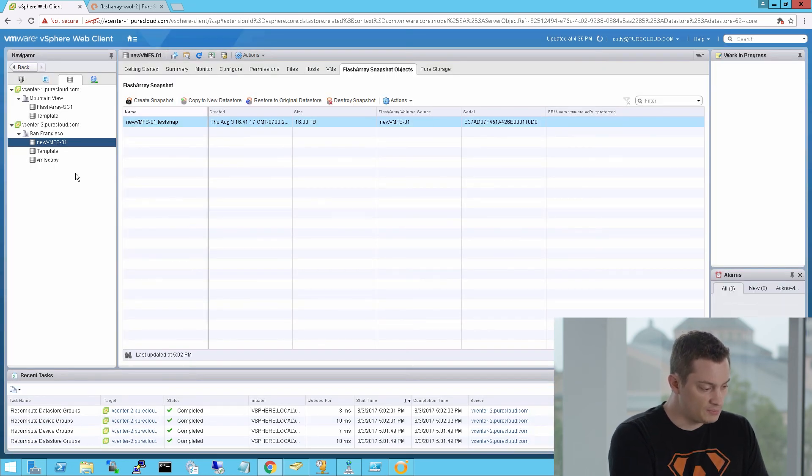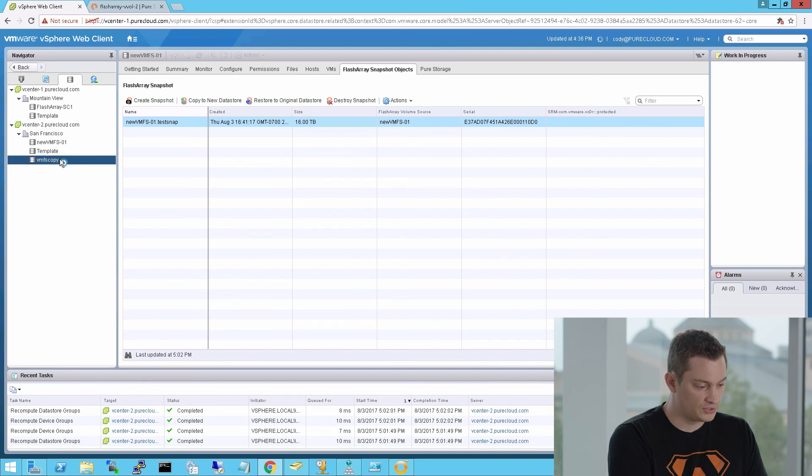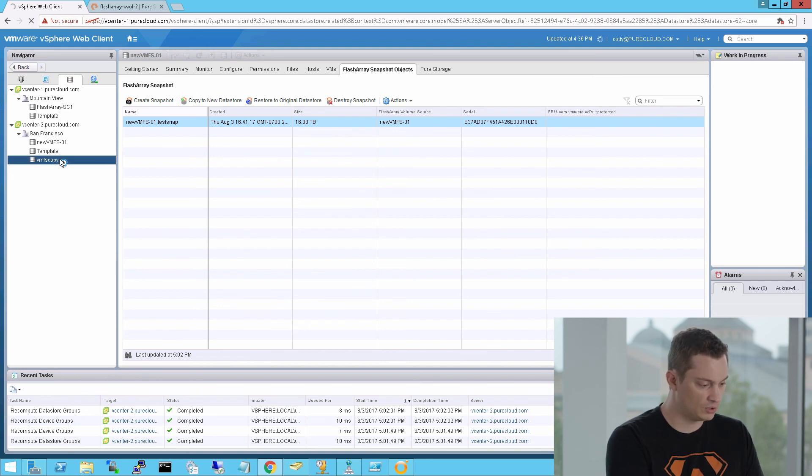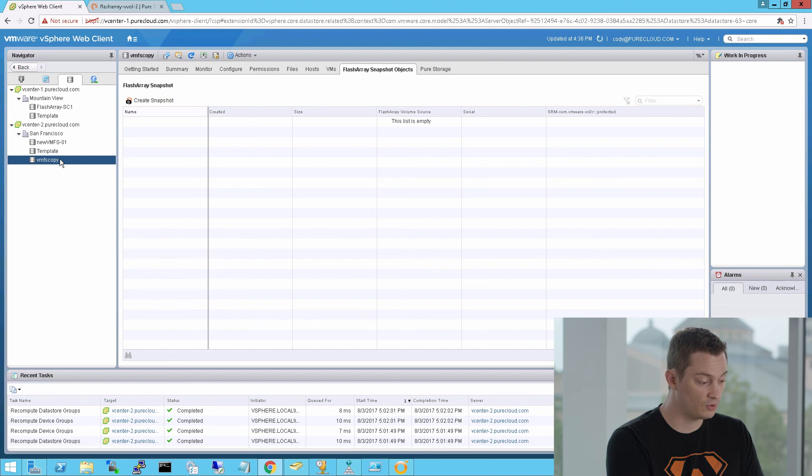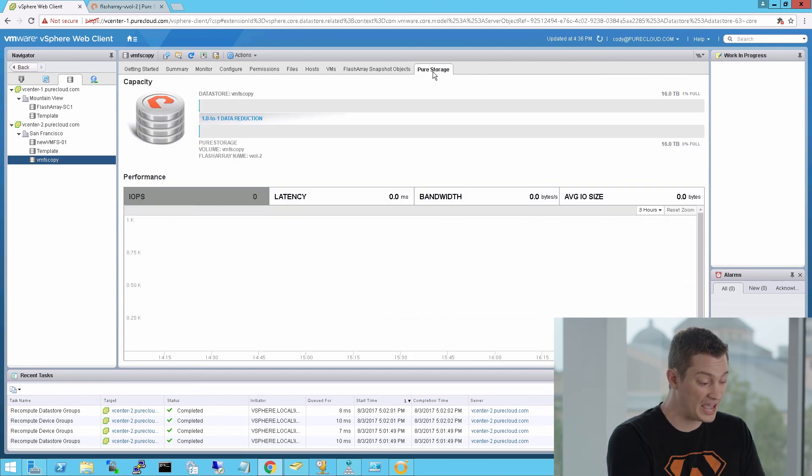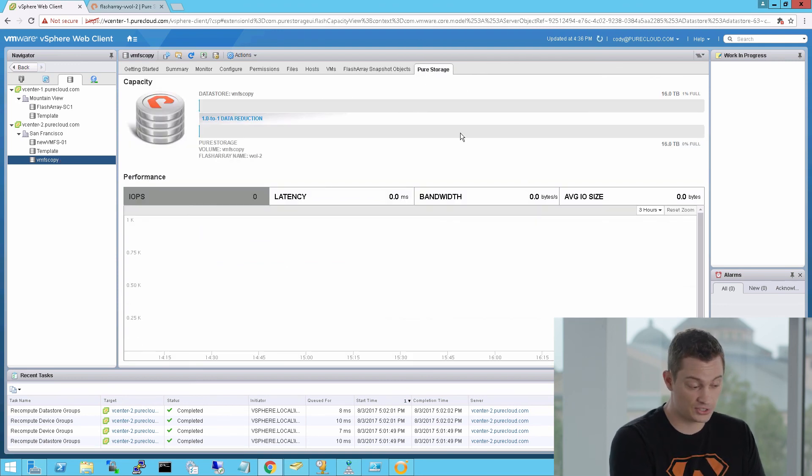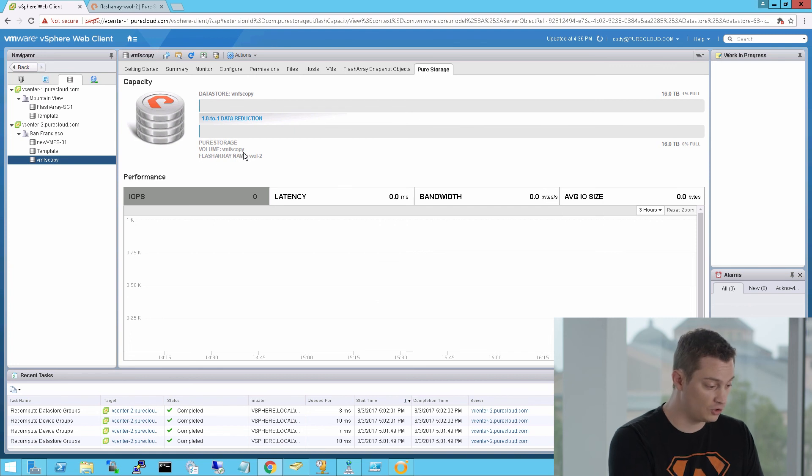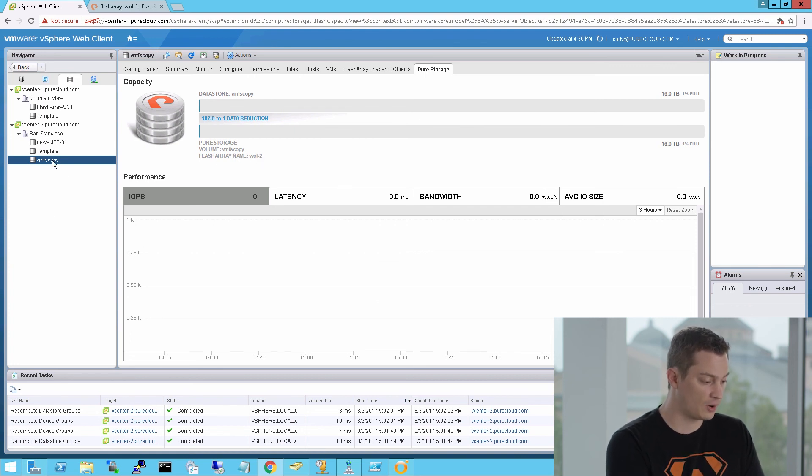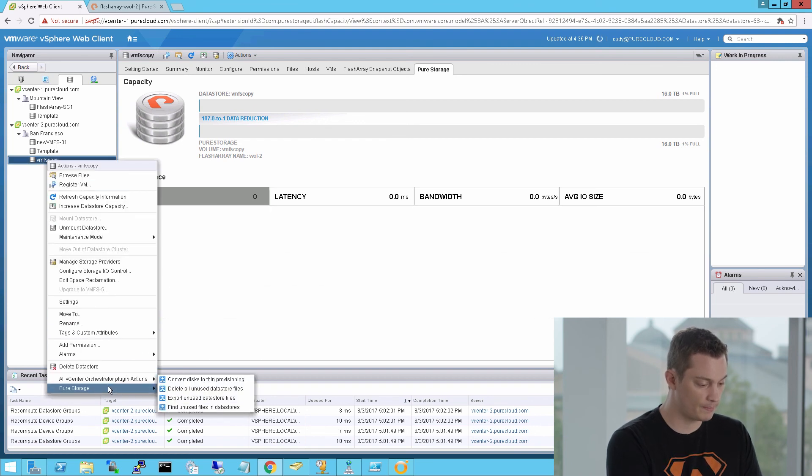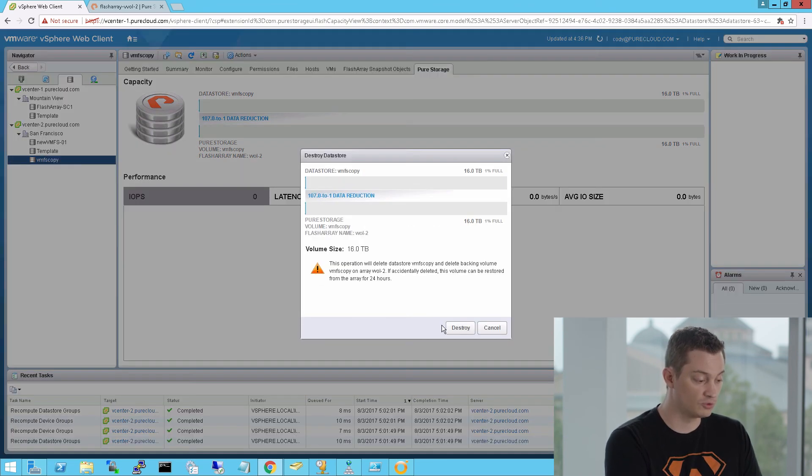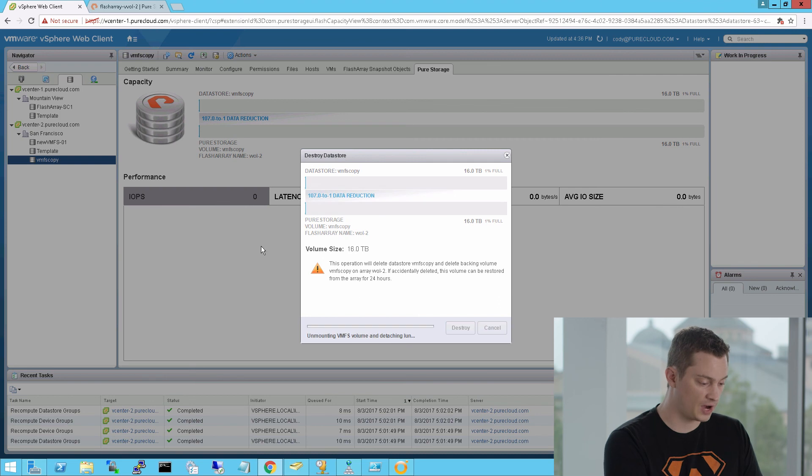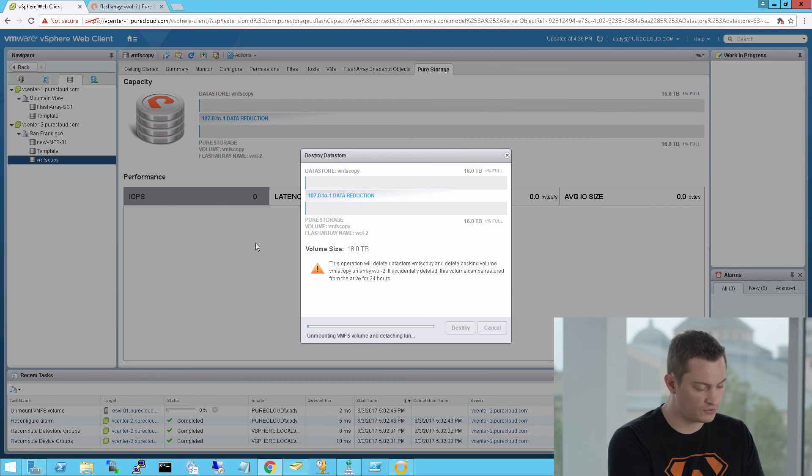So the last step is maybe I'm done with this data store. I ran my dev test against it. I don't need it anymore. I can get rid of it. So I can also use the plugin to actually delete that data store and get rid of it. When you delete a data store on the flash array, you have 24 hours to recover it. So if you accidentally delete a volume for some reason or a snapshot or a protection group or a protection group snapshot, we'll protect it for 24 hours automatically. So I can go to pure storage, destroy data store, and then destroy it. That will remove it from the VMware environment, but it gives you 24 hours to protect it and recover from on the flash array.